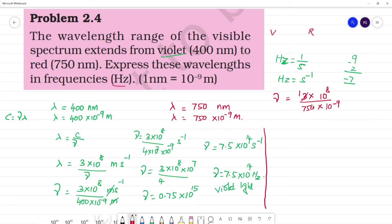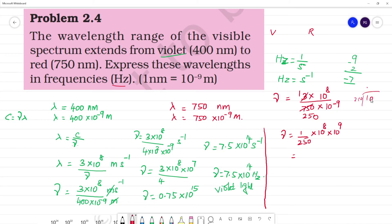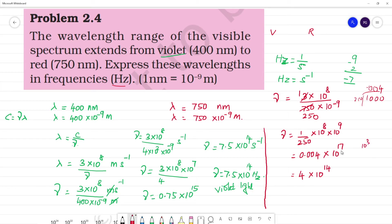Cancelling: 3 divided by 750 simplifies — 3 over 750 gives 1 over 250, which is 0.004. The powers: 10 to the power 8 times 10 to the power 9 gives 10 to the power 17. Then 0.004 into 10 to the power 17 equals 4 into 10 to the power 14. The units are second inverse, same as hertz. So nu of red light is equal to 4 into 10 to the power 14 hertz.